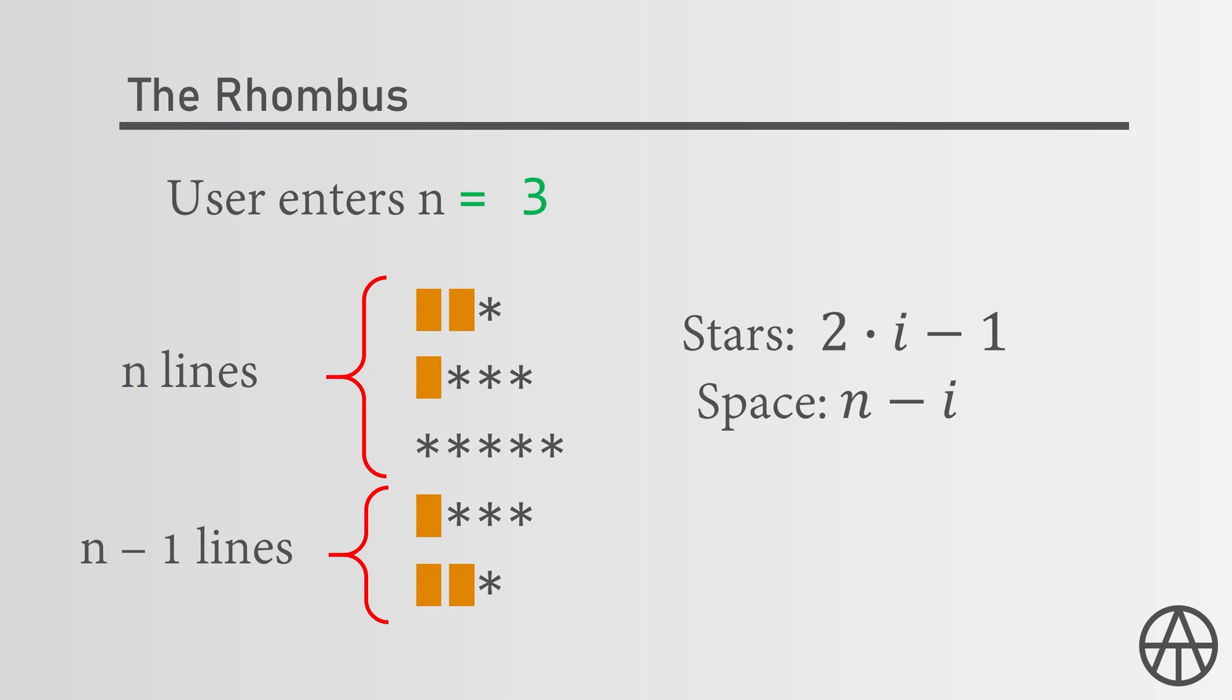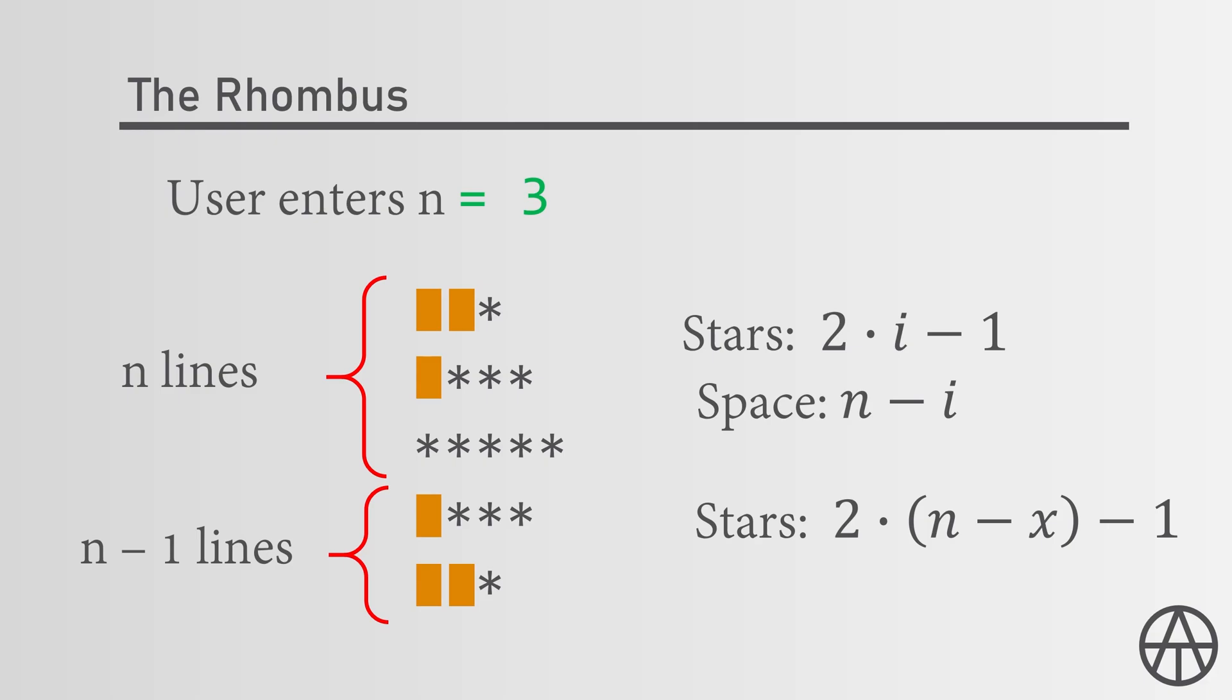In the second half, the number of stars are exactly as big as the first half but this time we want to go backwards. So instead of i in our formula, we have n minus i in the ith line, or n minus x in the xth line. So we have 2 times n minus x minus 1, and the spaces increase each line, so in the xth line we have x spaces.